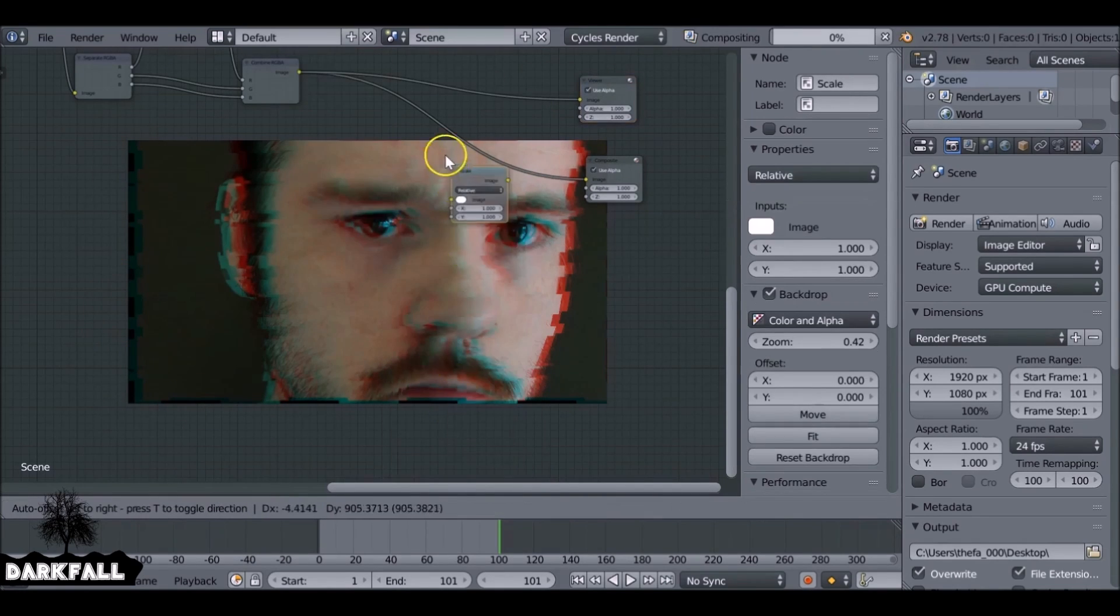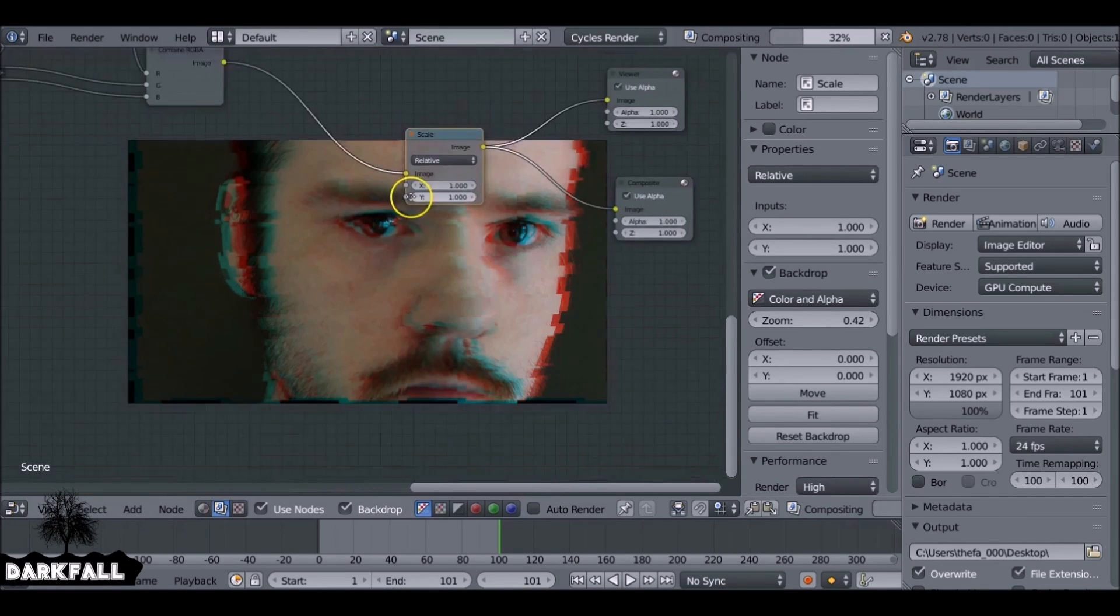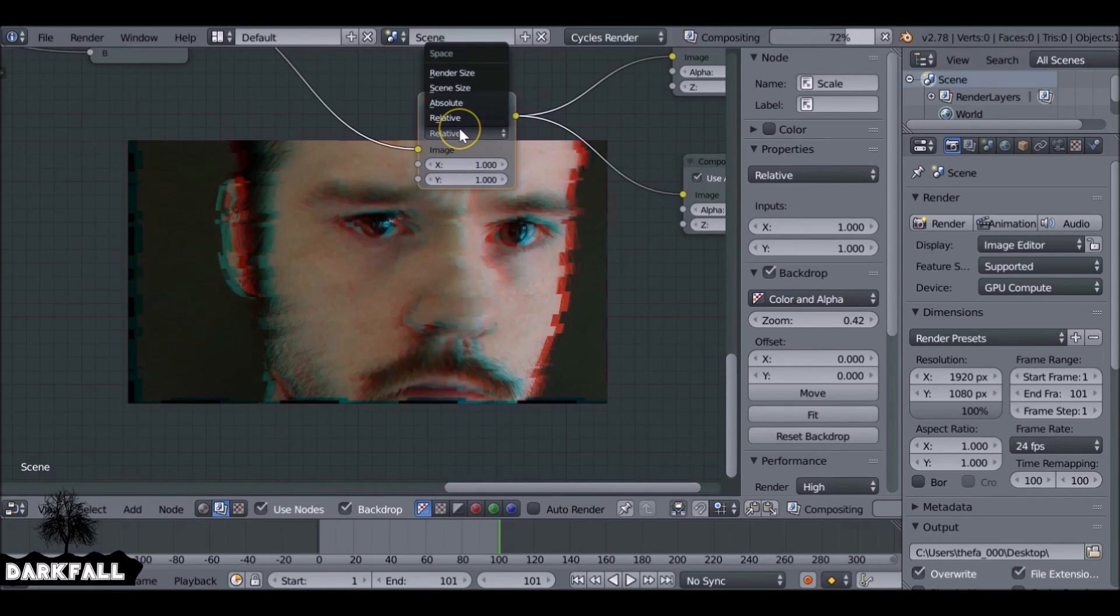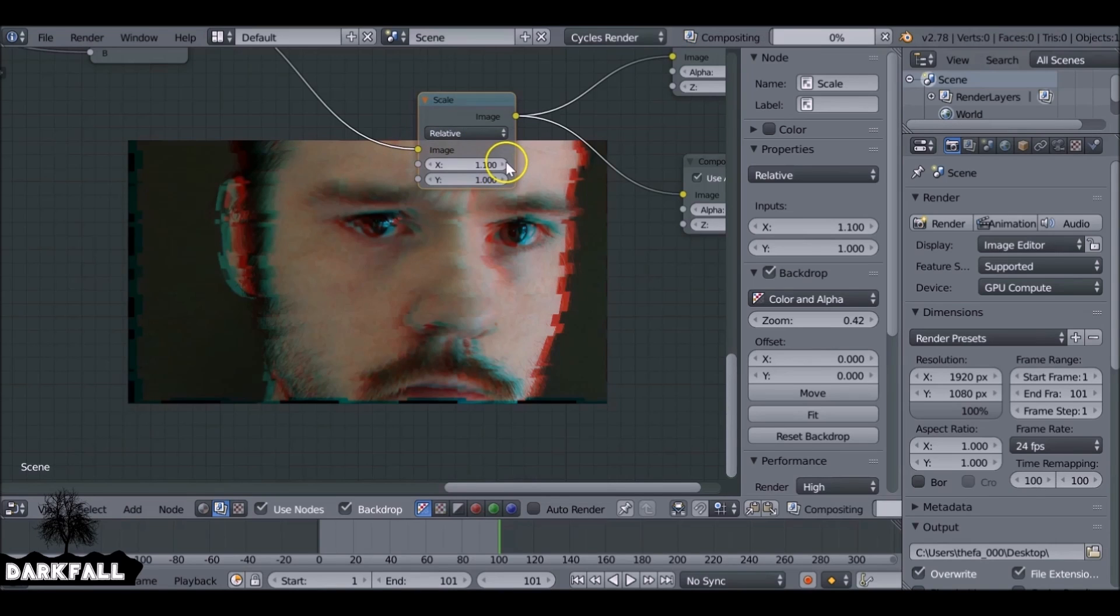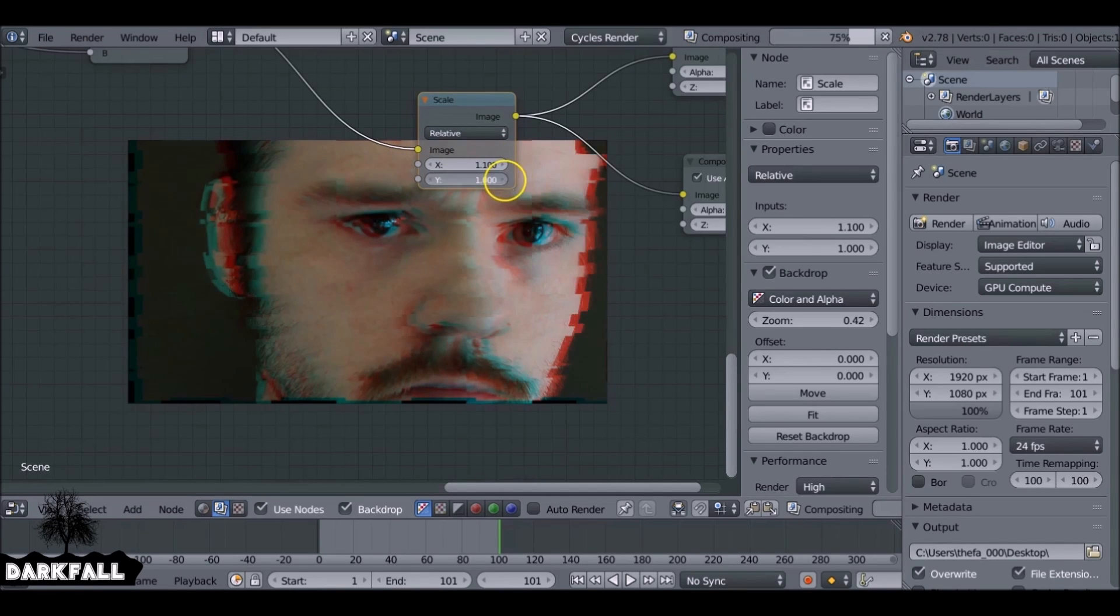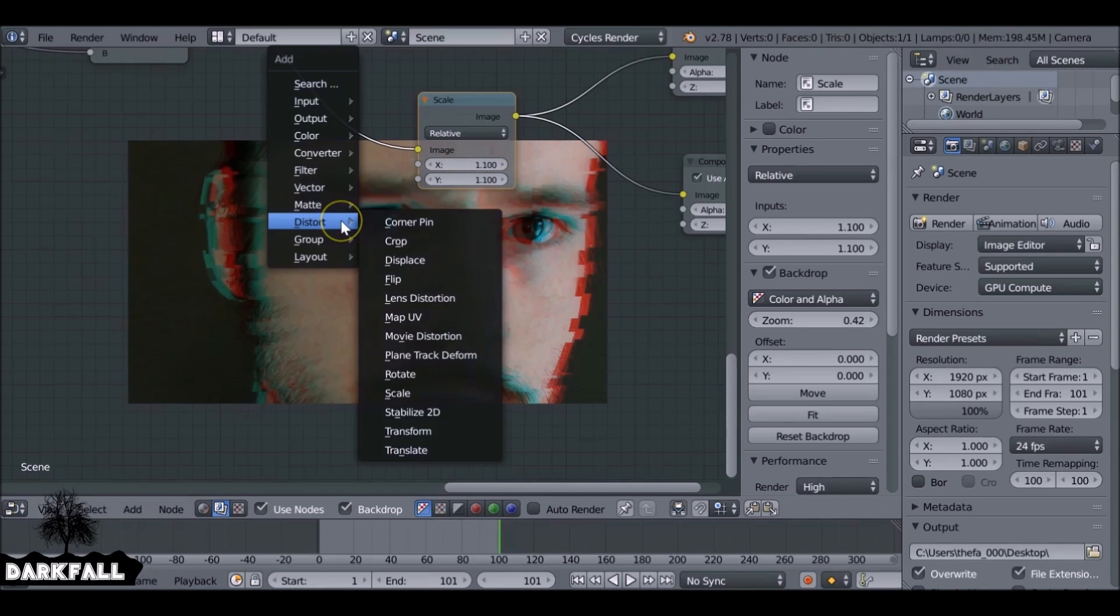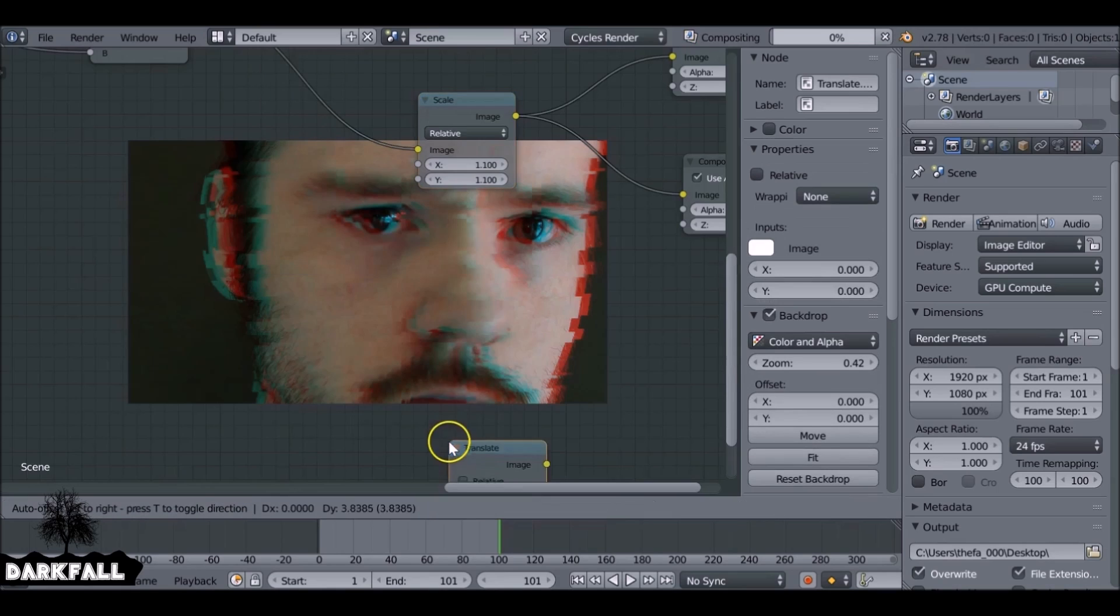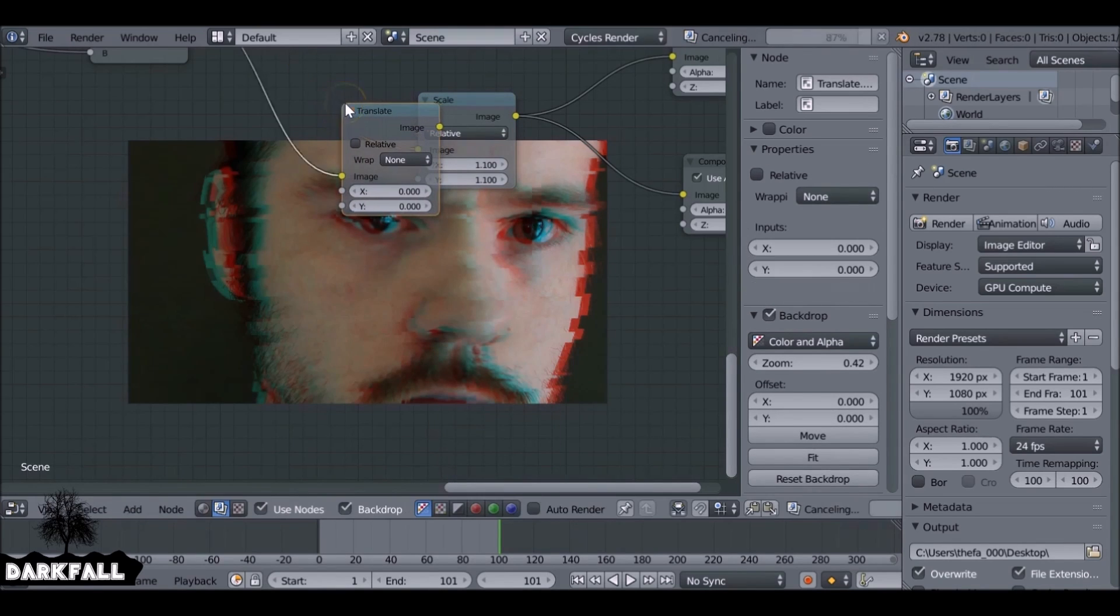So I'm going to Shift+A, add a Scale node. I'm just going to zoom in a little just so we get rid of that fringing around the edge. Just keep it relative, just increase this to something like 1.1. There we go. So just add in a Translate node here so I can reposition the image.